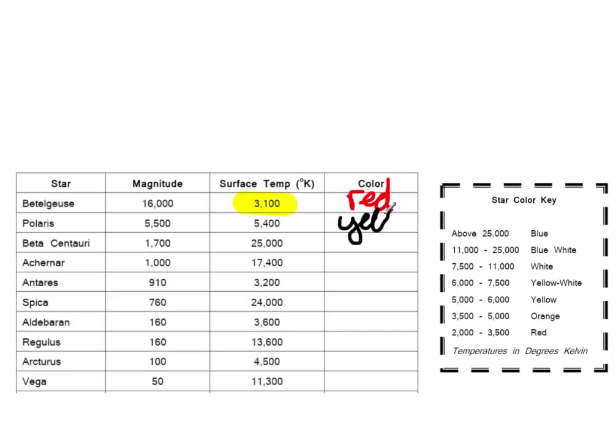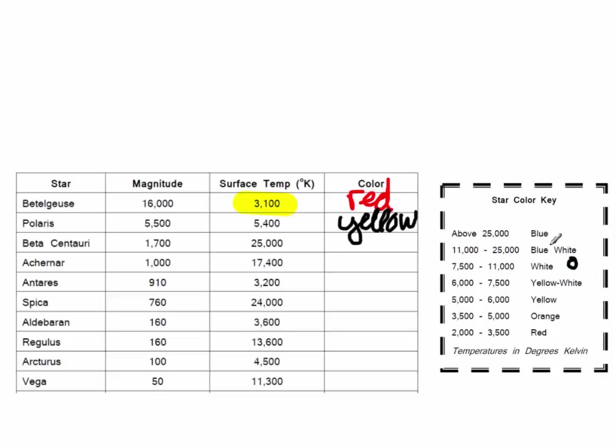One of the things that students always ask me as we're doing this assignment is, I don't have a yellow-white marker. I don't have a blue-white marker. Do the best that you can. If you don't have a blue-white, use blue. Obviously, we don't have a yellow-white, use yellow. For white, I always just draw a little circle and let that represent white. Don't get too hung up on having the exact colors. Just do the best you can to get the general idea.